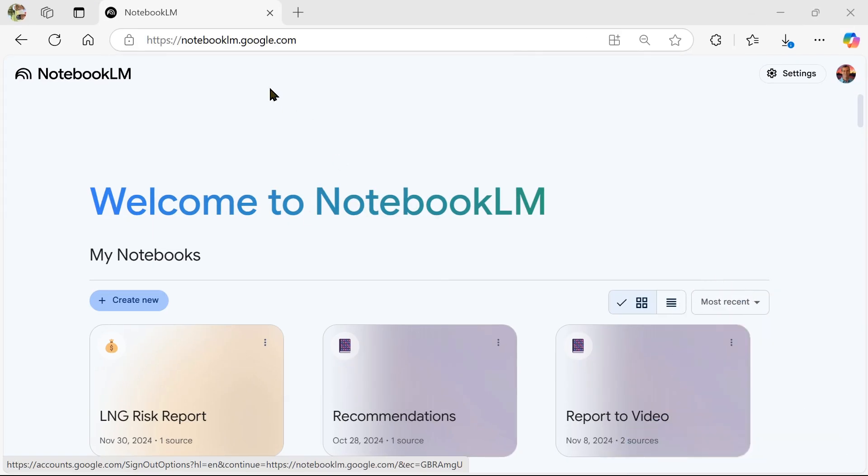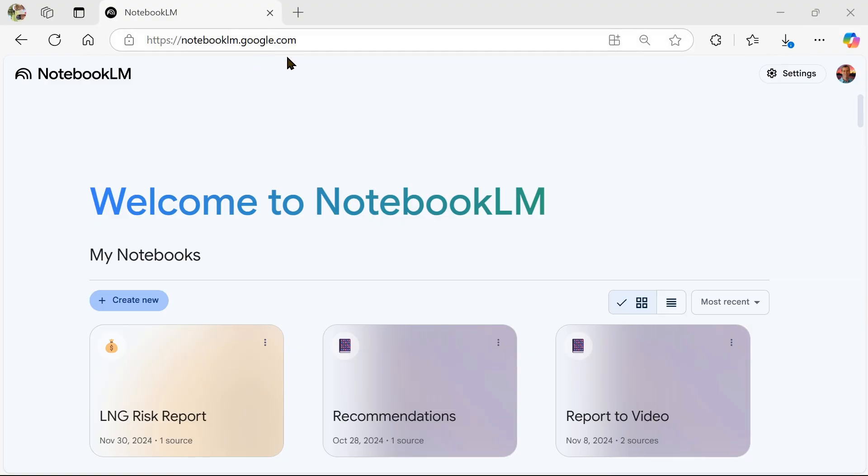Over in Notebook.lm, the way you get there is Notebook.lm, all one word, .google.com. Use your Google account to sign in, use your credentials.